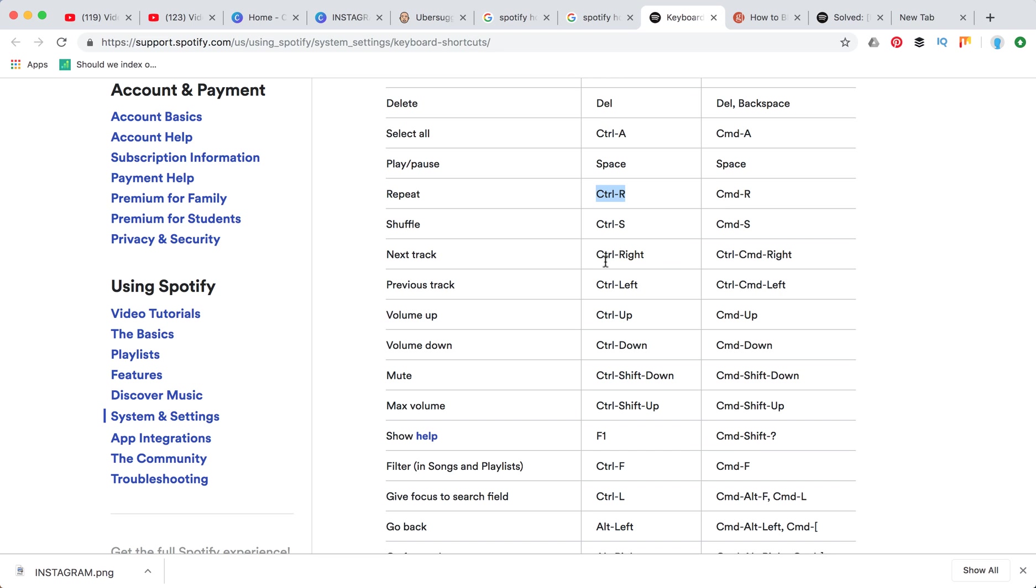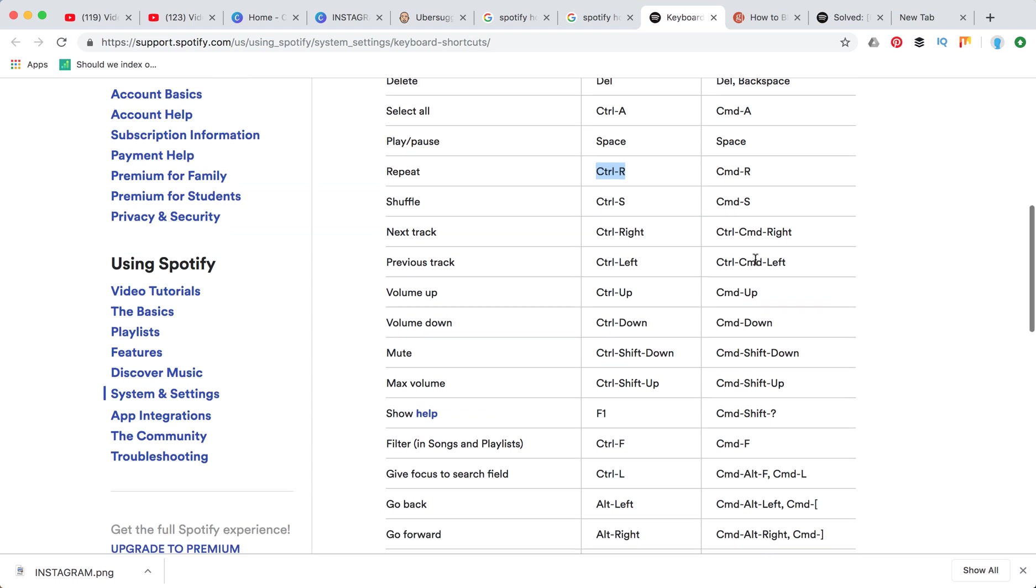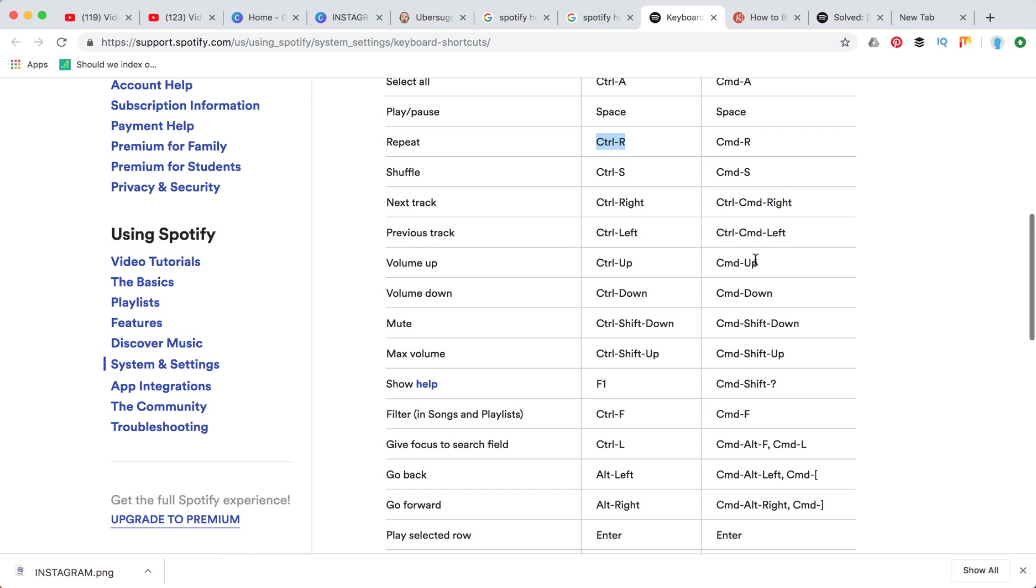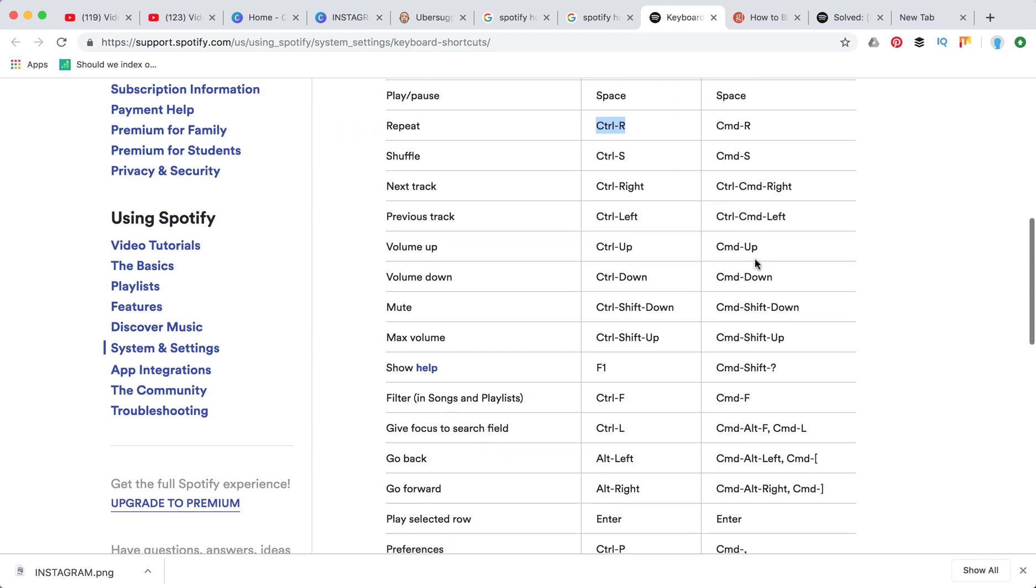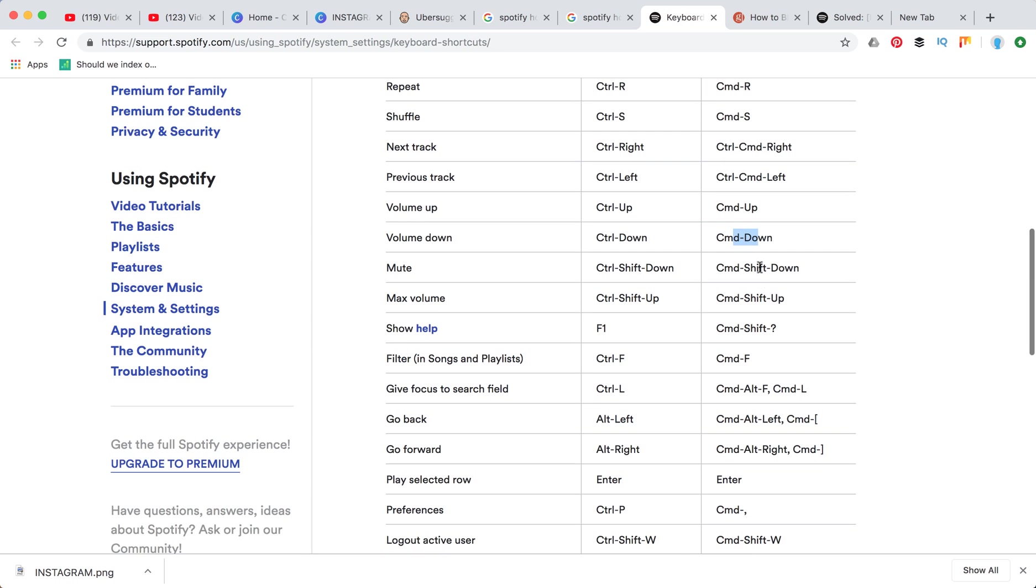Next track on Windows is control right. On Mac is just command right or command left. Volume up is command up with the arrow, command down for volume down. And mute is useful - command shift down.